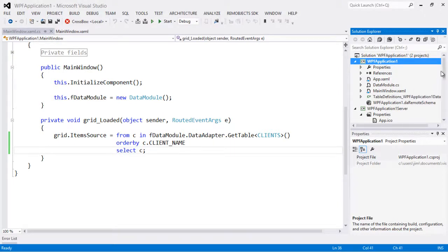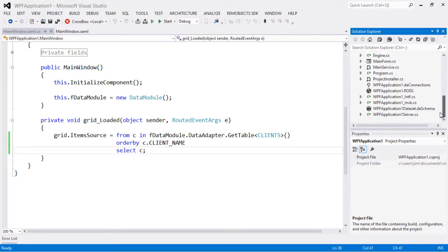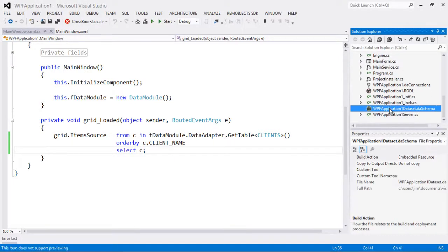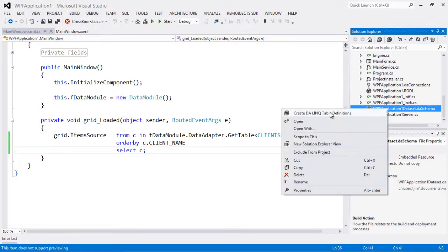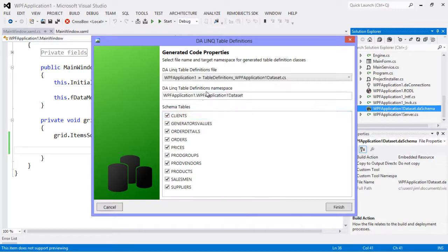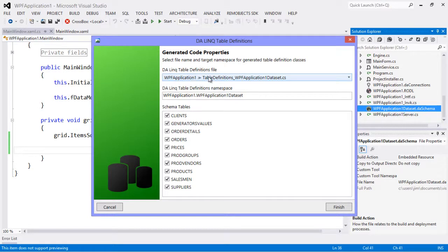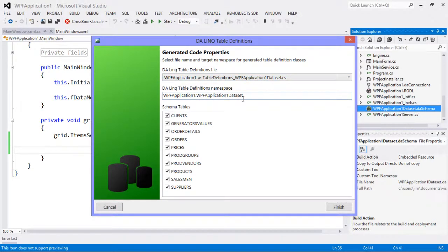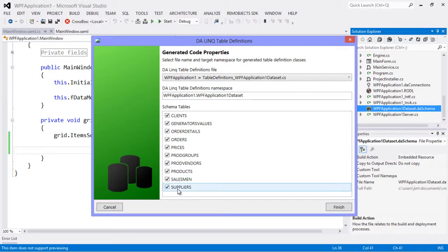Now there's two ways to update this. The first way is, let's say we're working on the server and we want to create a new client, maybe we can come here and right click on this and say create DA link table definition. So this is the schema file in the server and all we have to do is specify where we want the table definition stored. So this is going to put it in our client application and update the existing table definitions. And we specify what namespace we want. Notice it added the suppliers table which we just added to the schema.